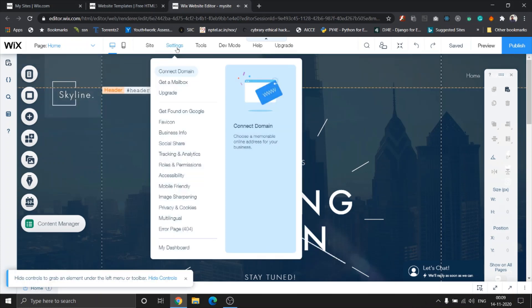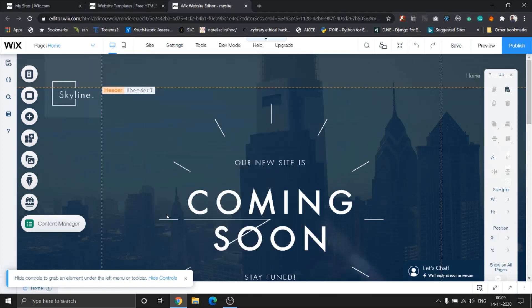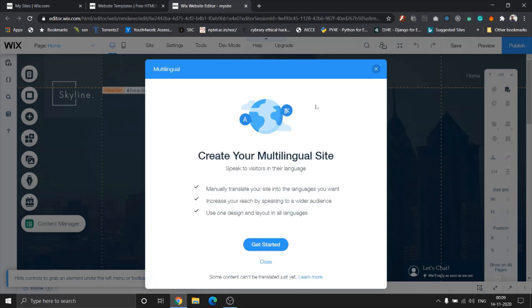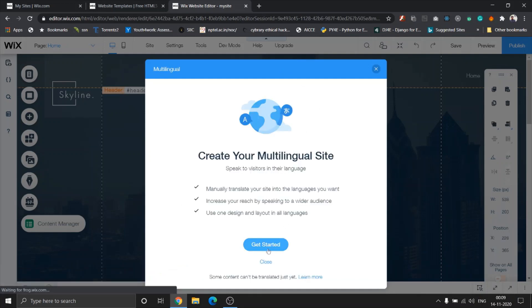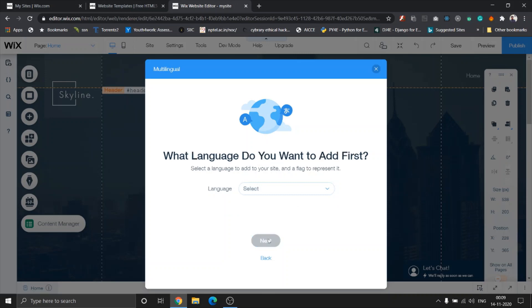It will give you a pop-up where you can click on get started. So the first question is going to ask you is your main language, and I'm obviously going to leave it to English United States. So the next language I would like to add is Hindi.